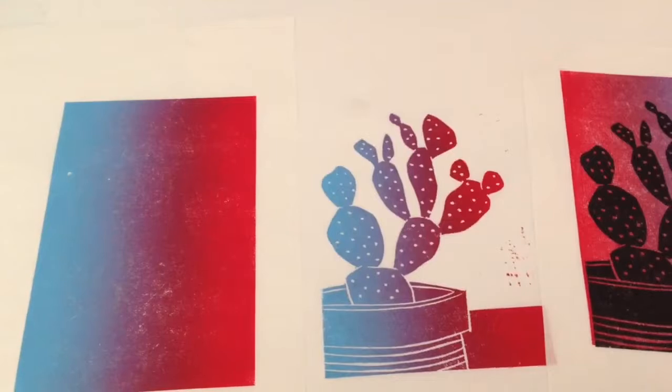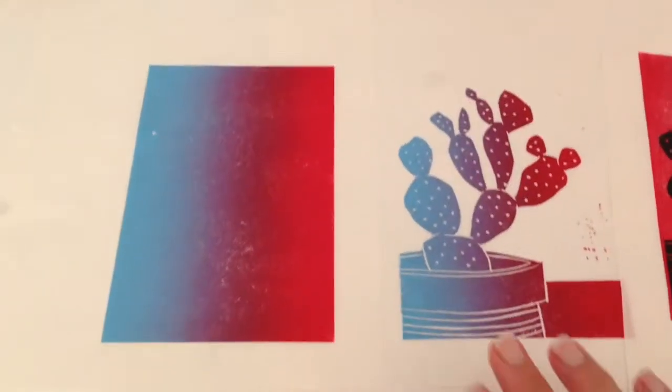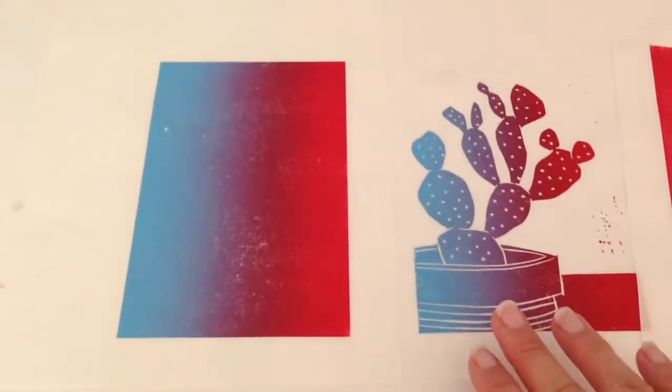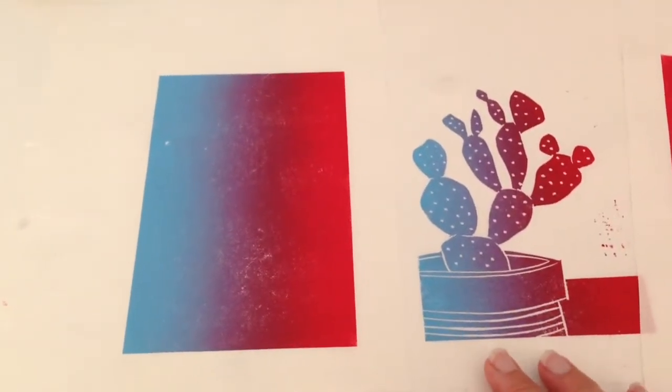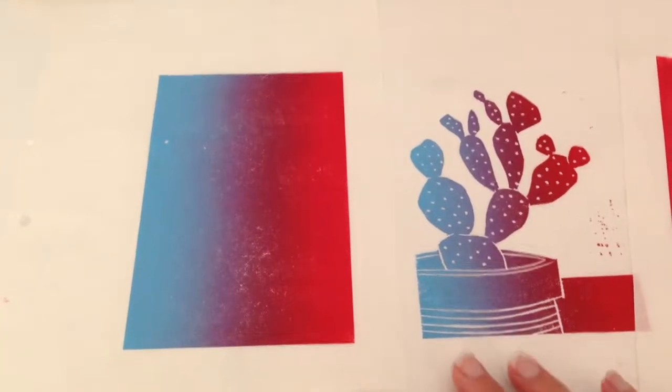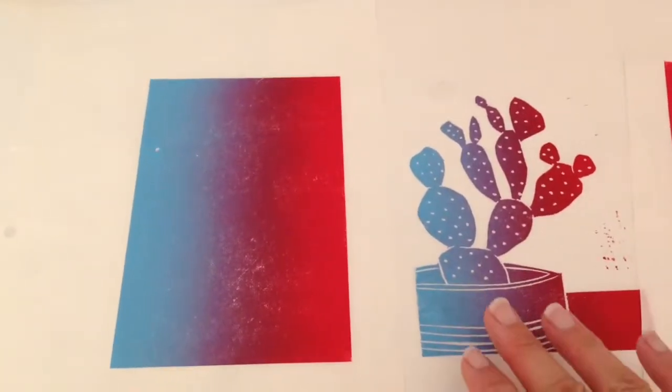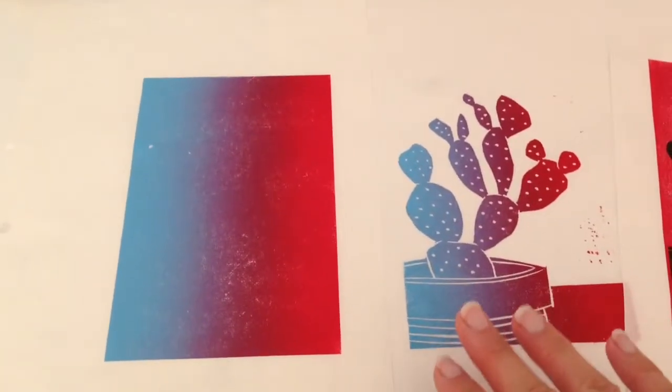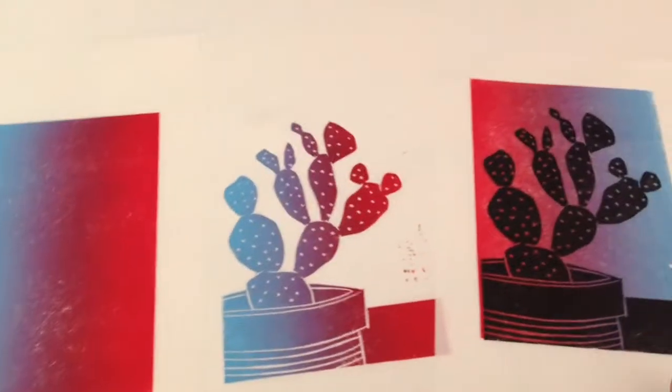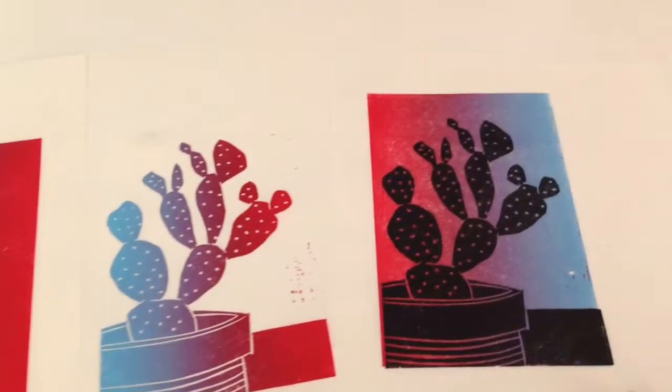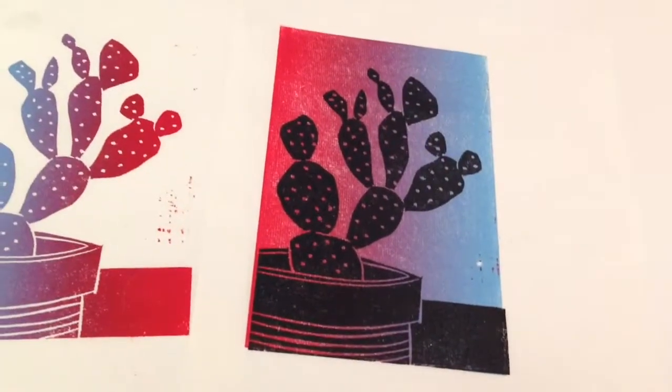Here are the finished prints. As you can see, you can use the color blend or rainbow roll on its own to create a really nice effect, or you can use it as a background for other plates. That's also very effective.